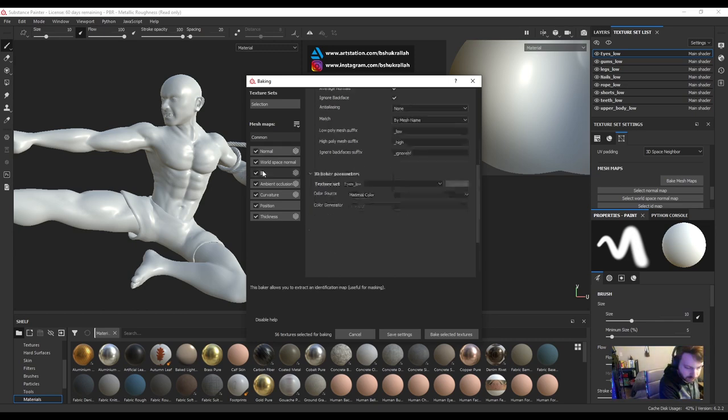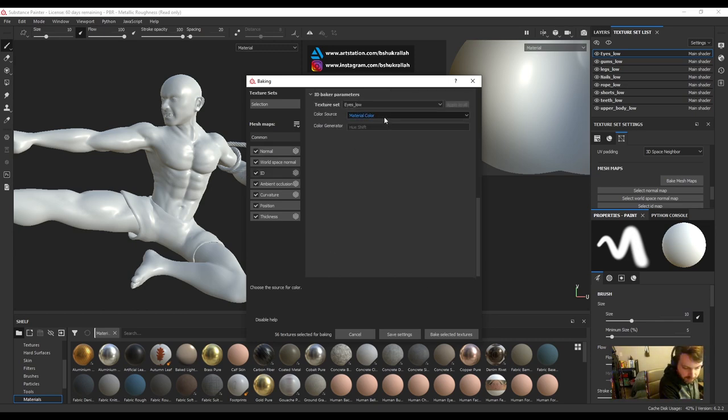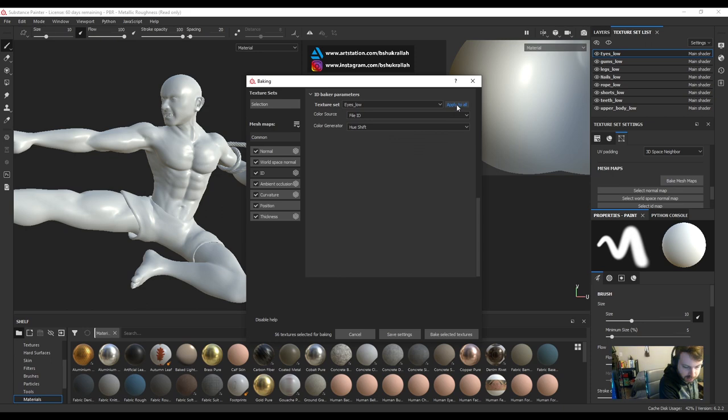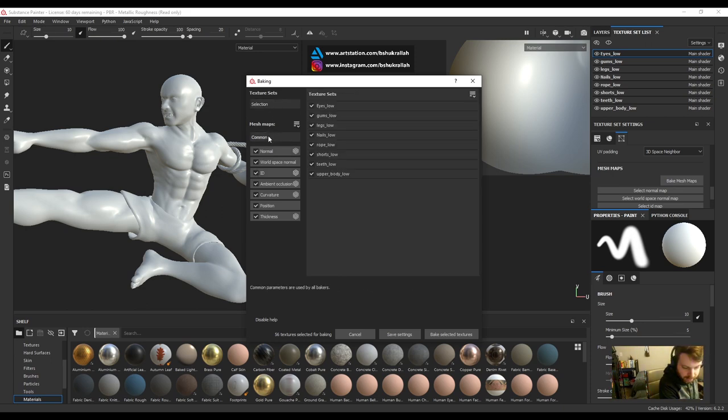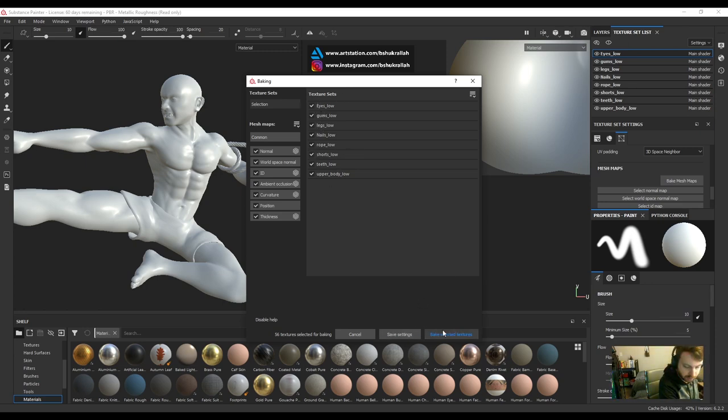We'll go over to ID. We'll change color source to file ID. We'll hit apply to all to apply this to all texture sets. And under texture sets, we make sure everything is checked and we're going to go ahead and bake this. This could take several minutes.